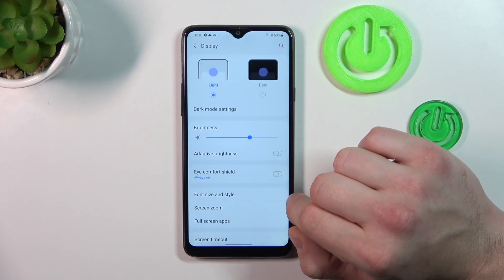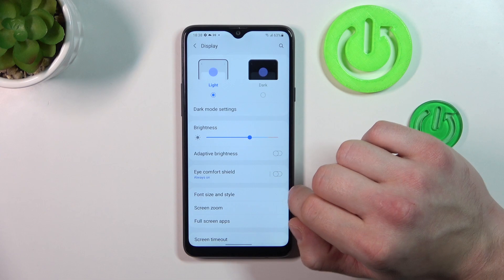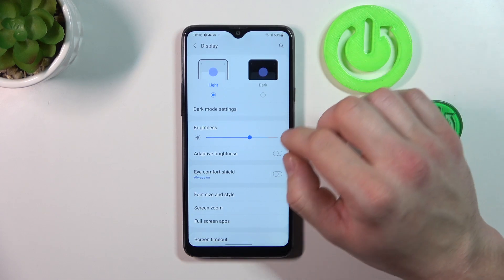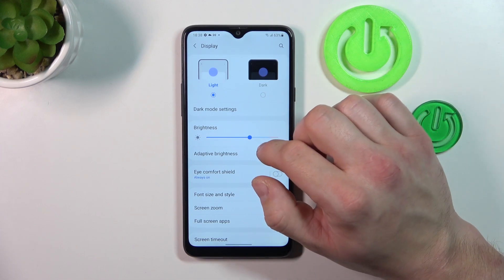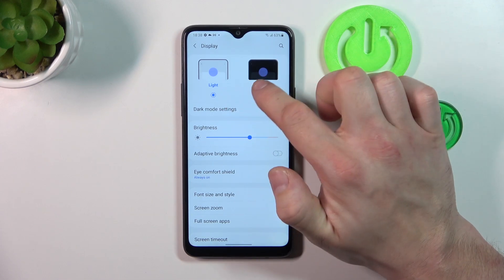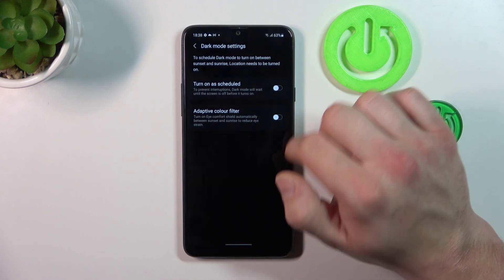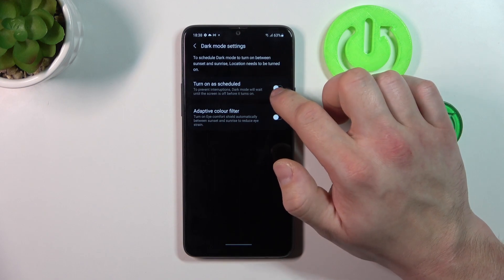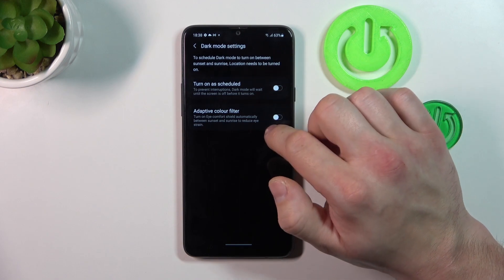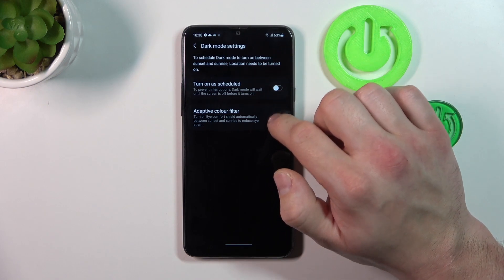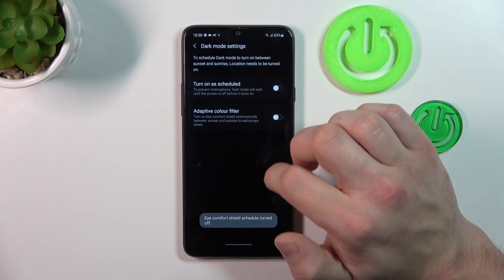Let's start with the top of the list where we can change display mode between light and dark. Also we can schedule the dark mode and enable or disable adaptive color filter.